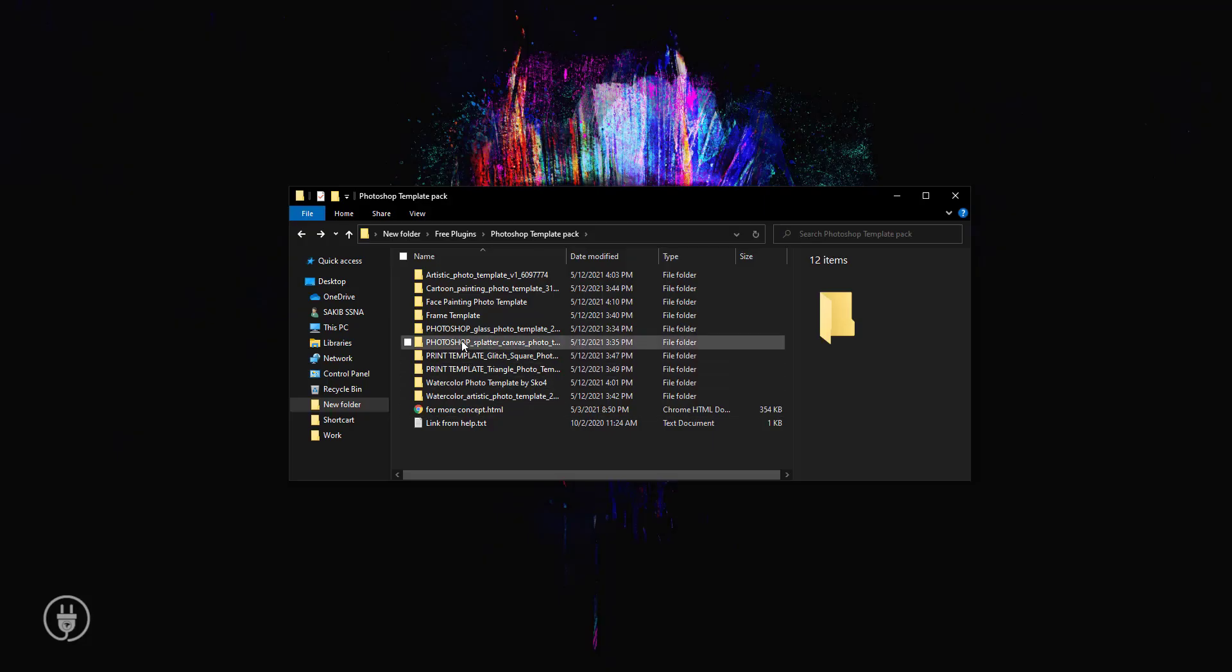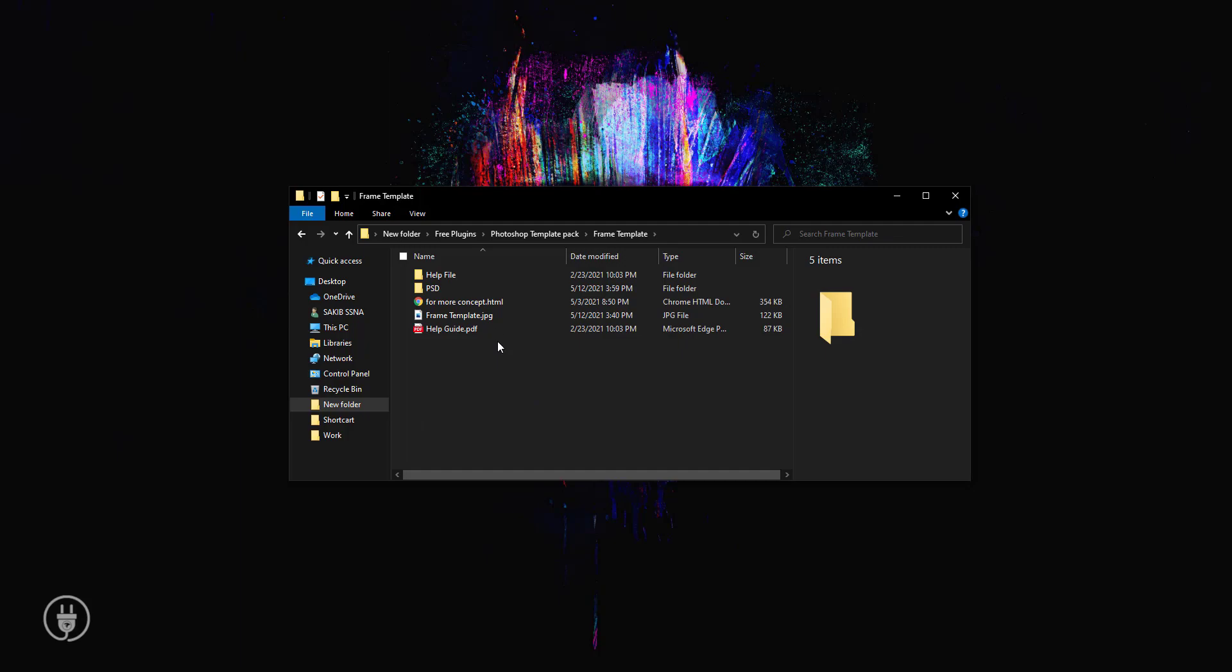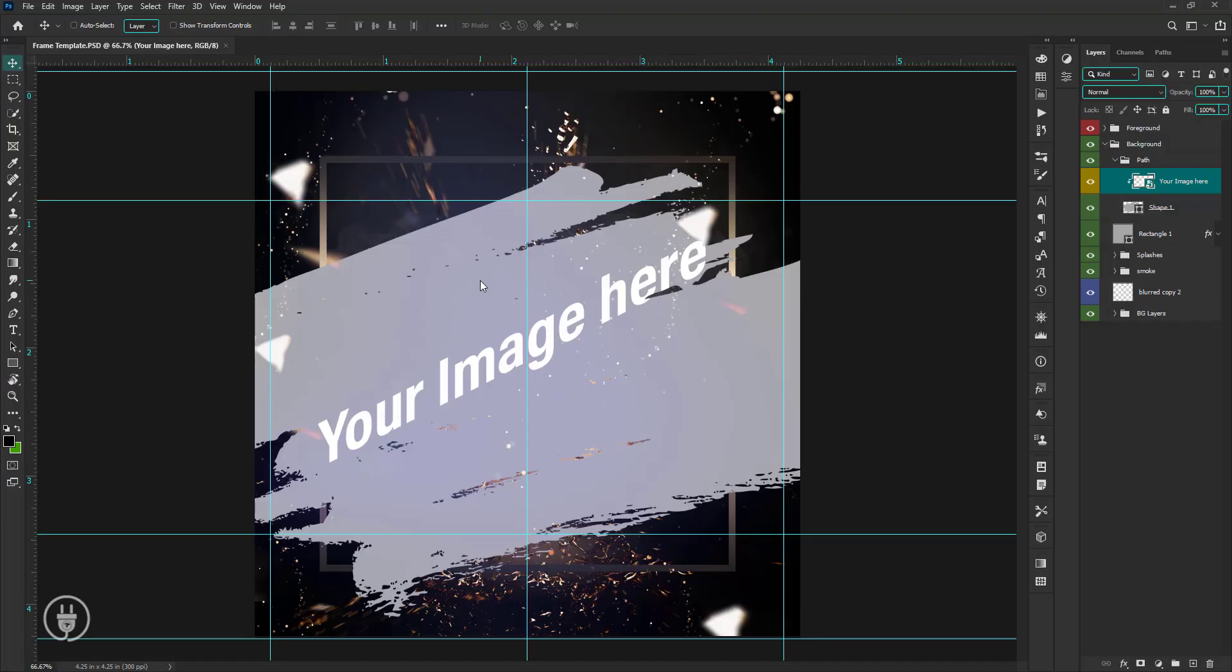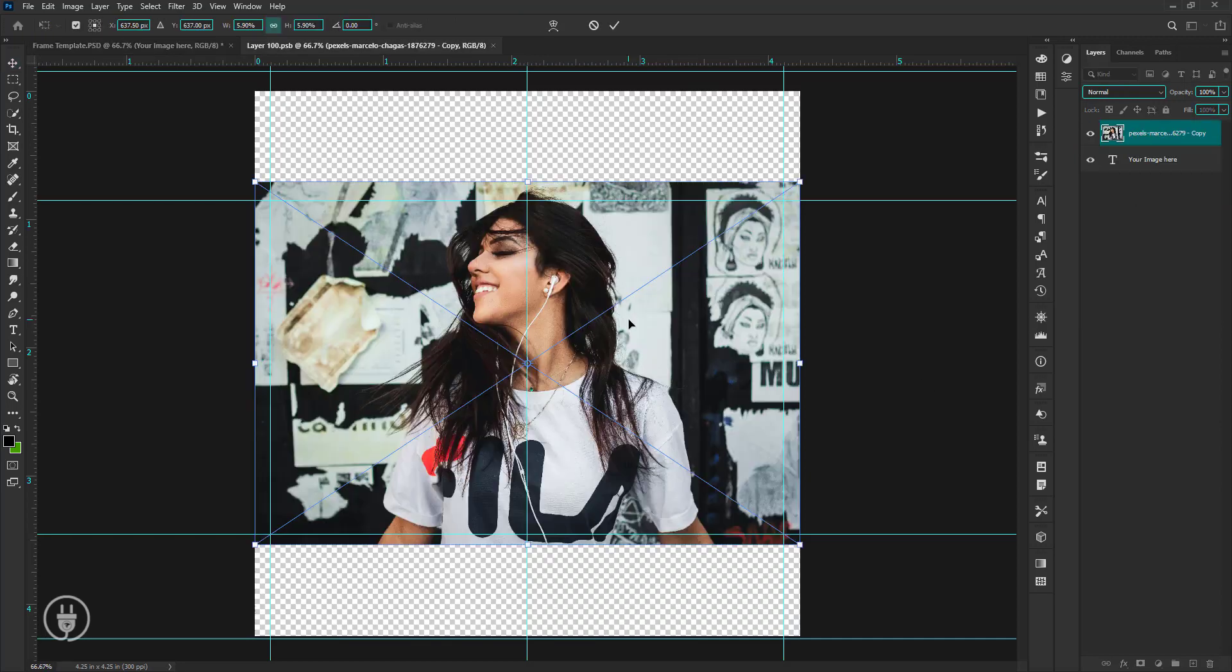Now let me show you another one. I'm opening this project in the same way. See, I'm doing everything right, just like before, and save it.